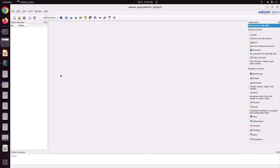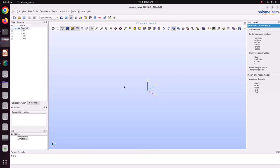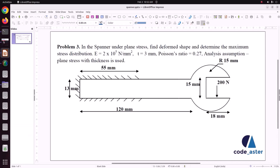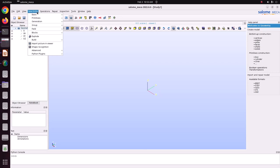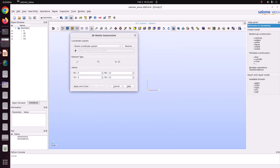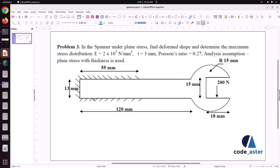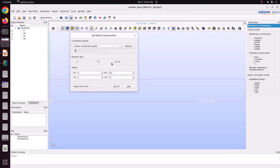I have opened Salome-Meca. First go to the geometry module. Now we are in the geometry module — in this case I'm going to work in mm units only. First I'm going to model a rectangle. It has 13 mm height and 120 mm length — X is 120, Y is 13. Fit screen — this is the rectangle.